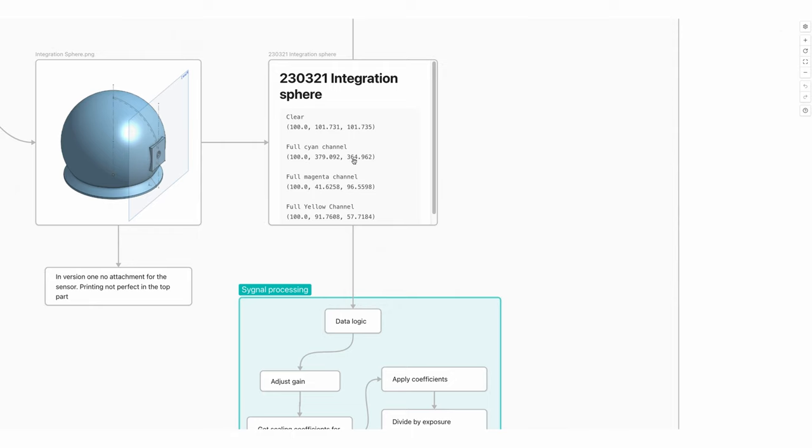If you close the magenta channel, you have green going down to 41 percent and minus 3.5 percent on the blue channel. If you're closing the yellow channel, you have 57 as fully closed blue or yellow channel.